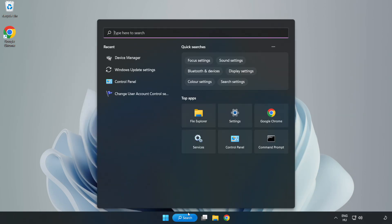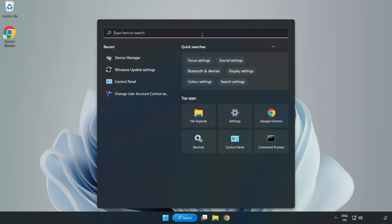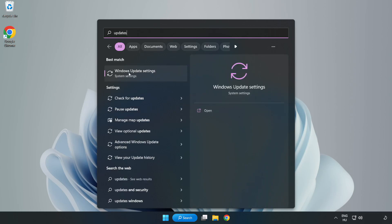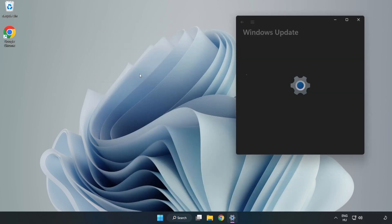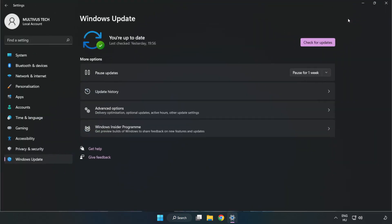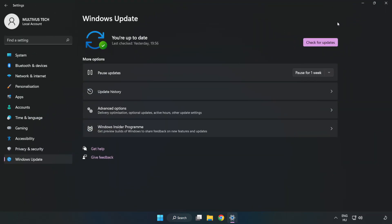Click search bar and type update. Click Windows update settings. Click check for updates.